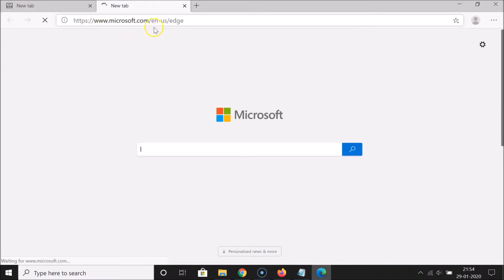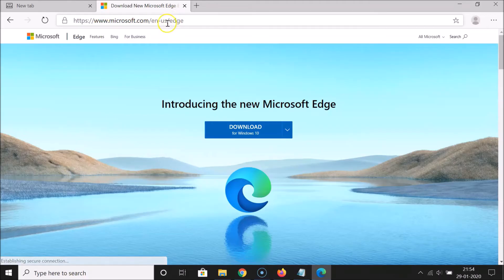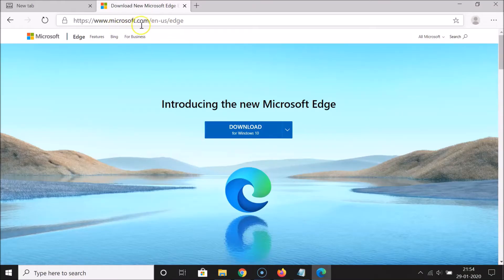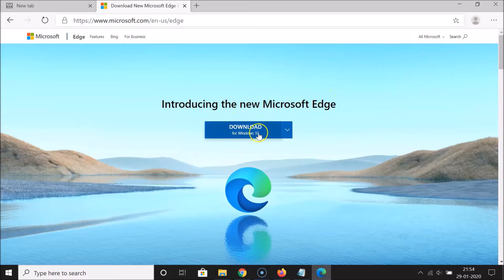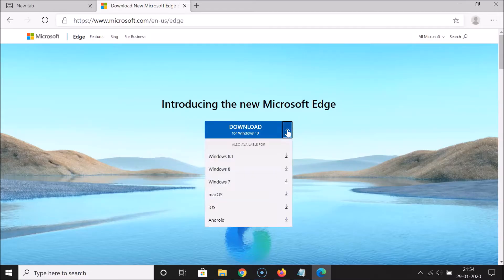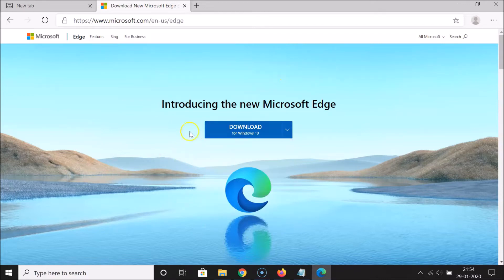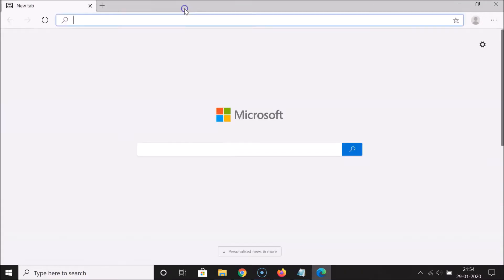You can open this link: microsoft.com/en-us/edge — this is the official website of Microsoft. Here we have this page opened introducing the new Microsoft Edge. It's available for Windows 10, and if you click on the drop-down you can see it's available for other operating systems as well, like Windows 8.1, Windows 8, Windows 7, macOS, iOS, and Android. So if you want to try it out, you can come to this page and download and install it. Let me close this.